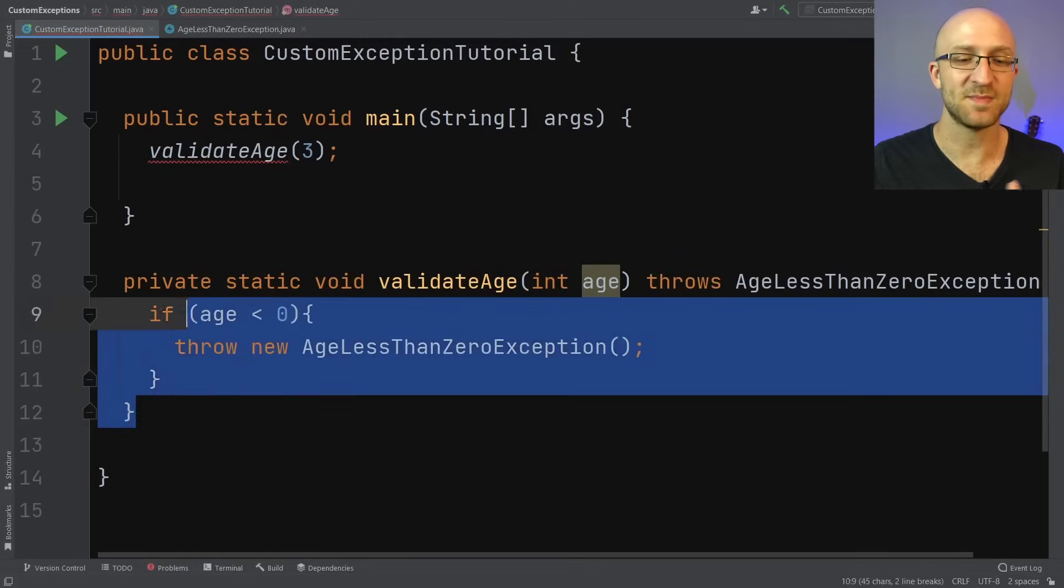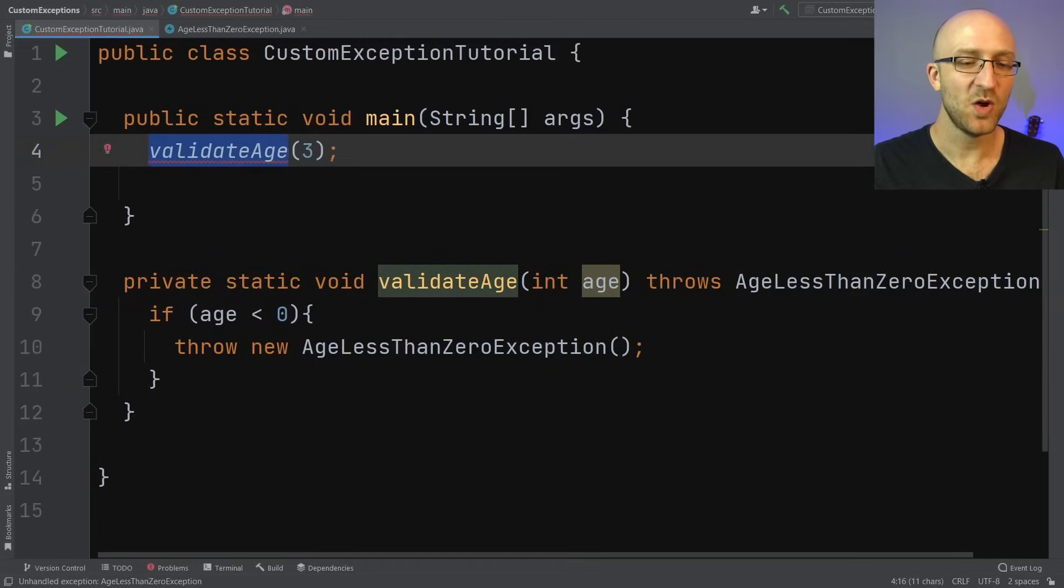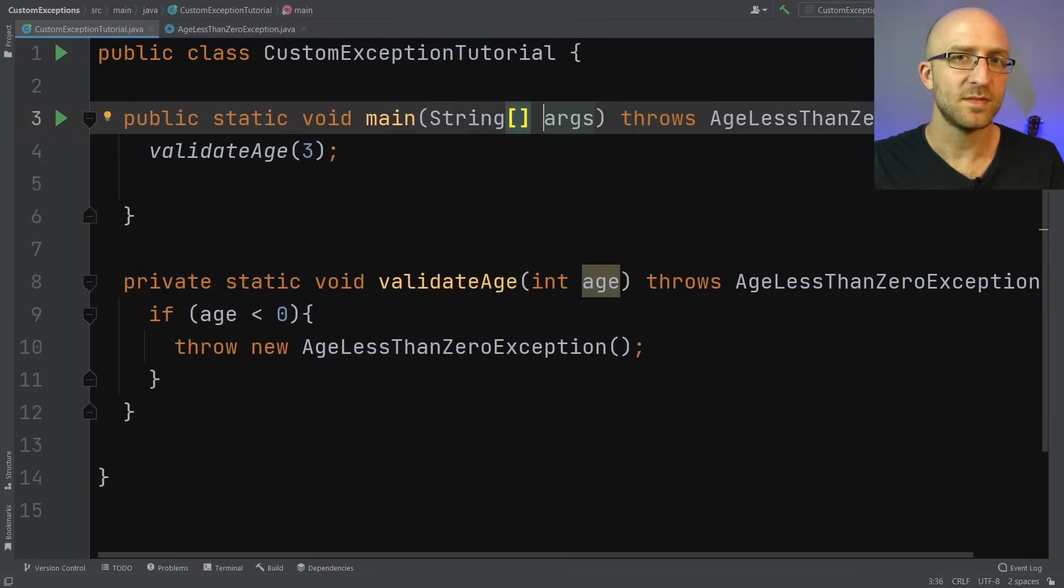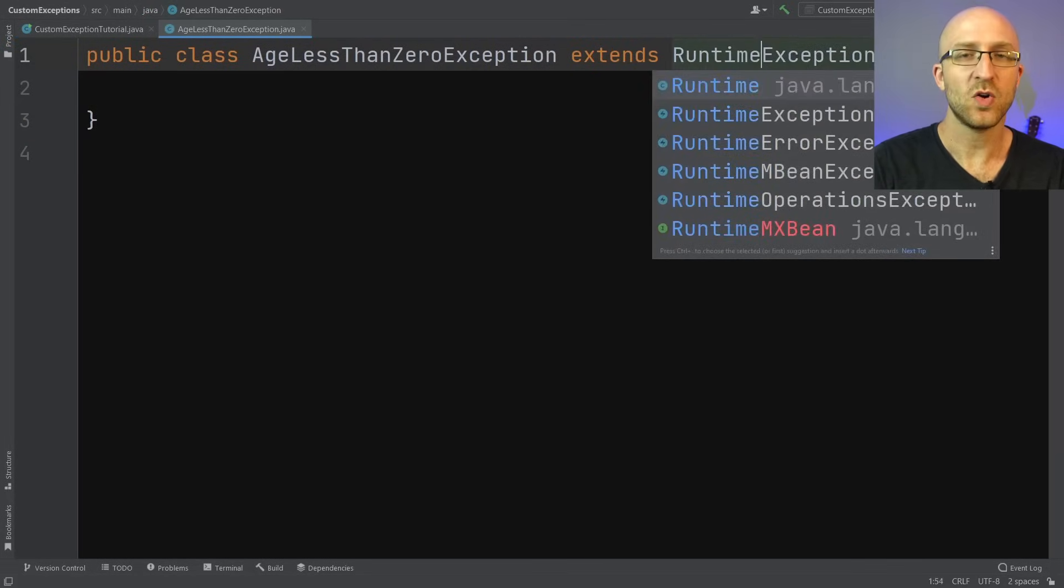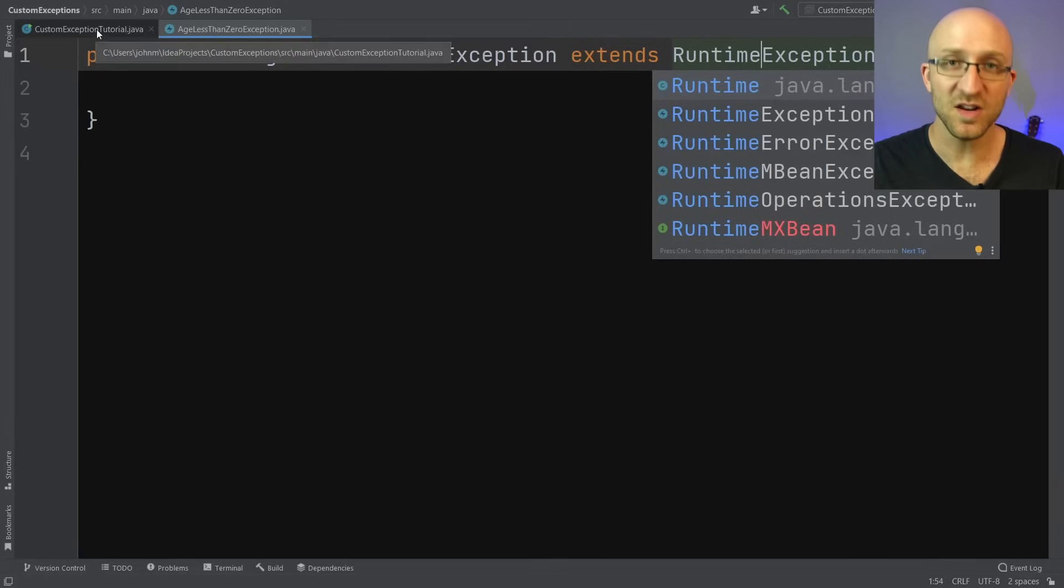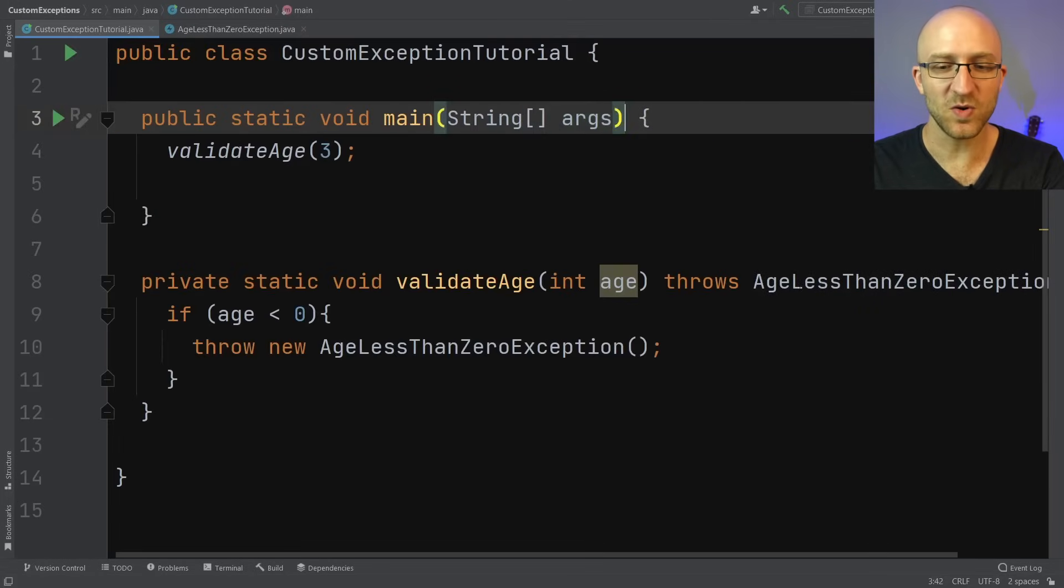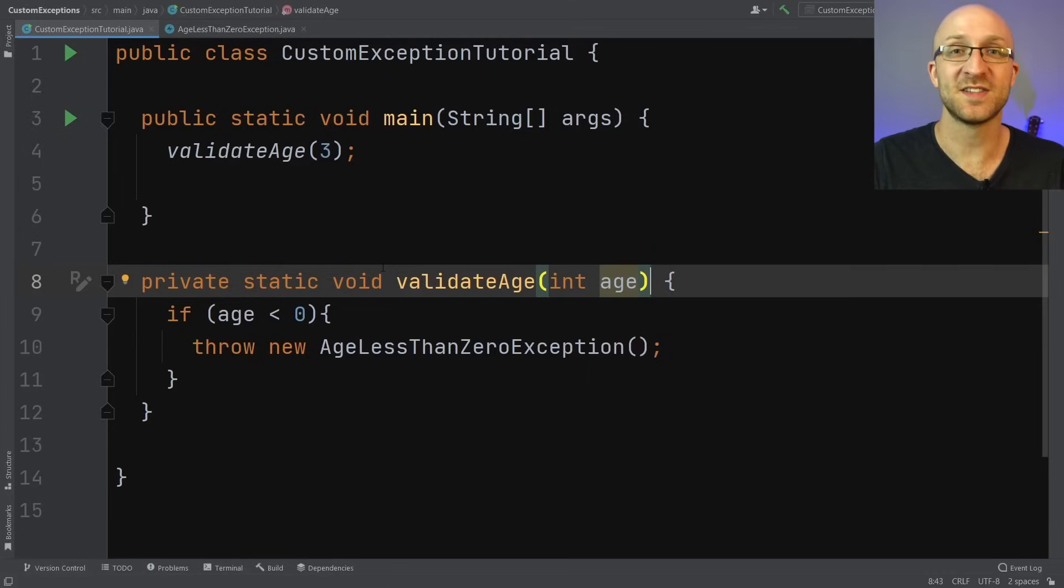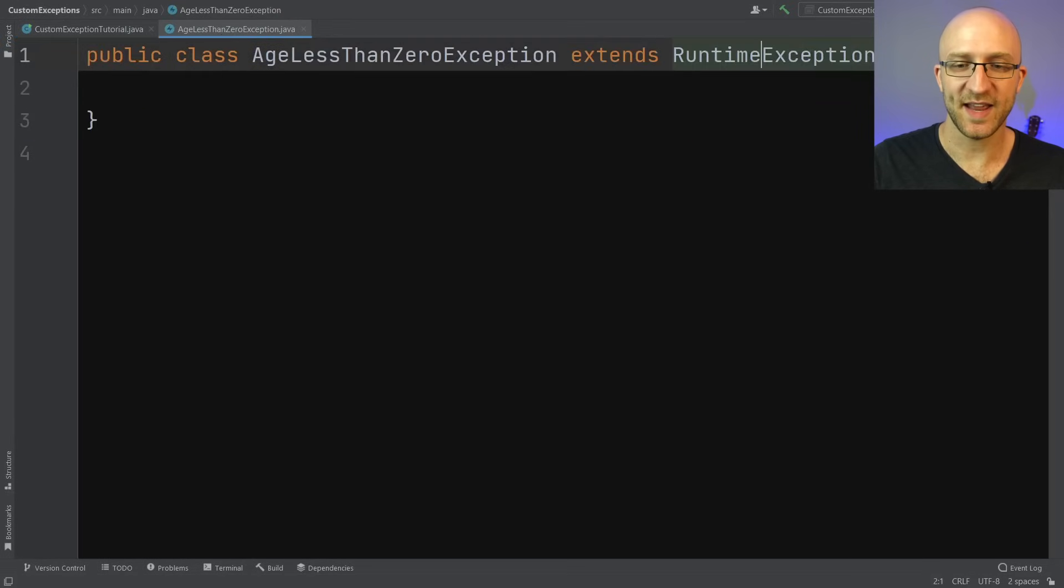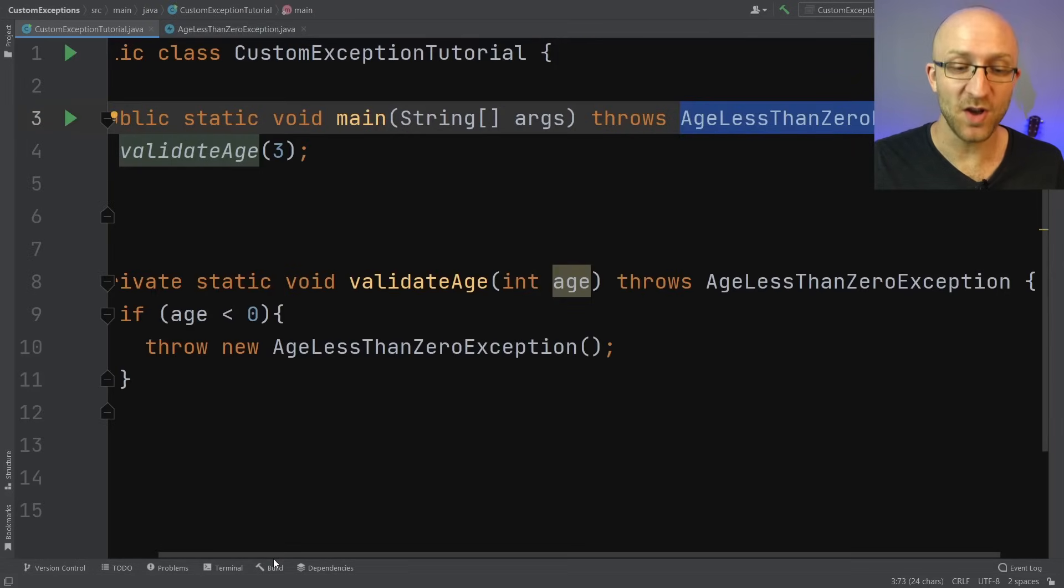But now, since this method can throw this exception, up here where we're calling this method, we're going to have to do the same thing. Let's add exception to method signature here in our main method also. As a quick note, if over in your custom exception class, instead of extending Exception, you extend RuntimeException, that makes this custom exception into what's called an unchecked exception. For an unchecked exception, you technically don't have to have these throws declarations in your methods. But before you do that, be sure to check out my video on checked versus unchecked exceptions. For now, we'll keep our throws declarations and have this just extend Exception.